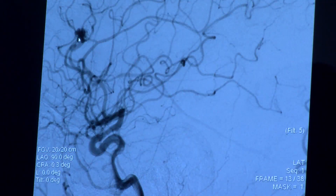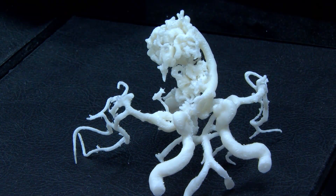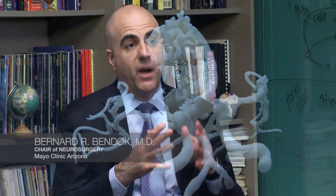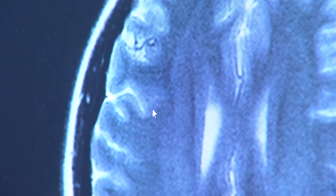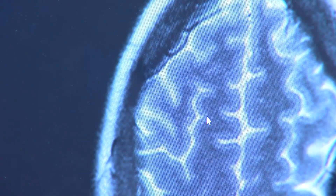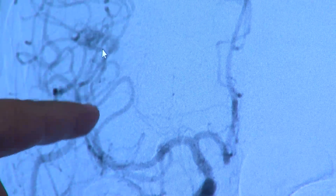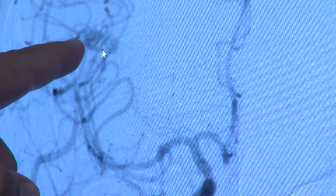An AVM is an abnormal tangle of vessels where arteries connect through a tangle of weakened vessels to a vein. Normally, arteries divide into ever smaller vessels down to the capillary level, where oxygen and nutrients are unloaded and CO2 is picked up. Blood is then collected by small veins that go into ever larger veins back to the heart. With an AVM, however, the arteries connect to a tangle of weakened vessels and that flow goes right into a vein, so the veins see arterial pressure.